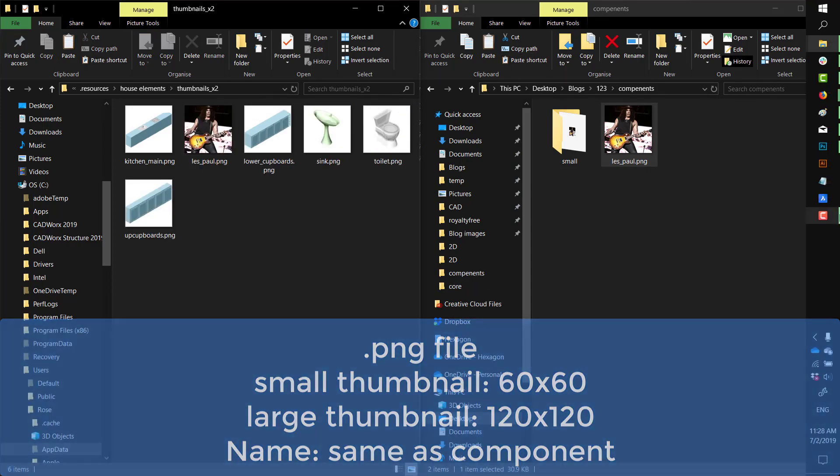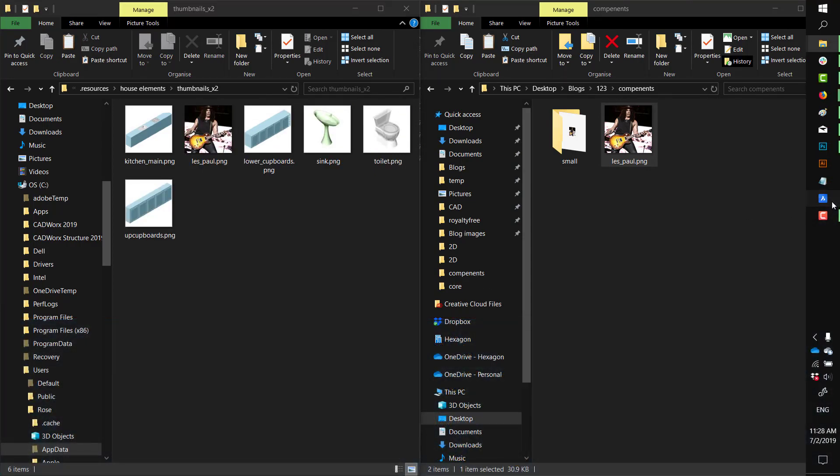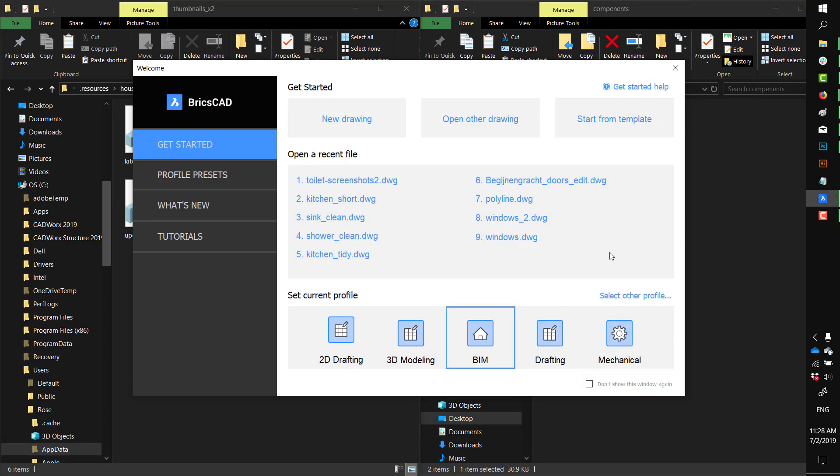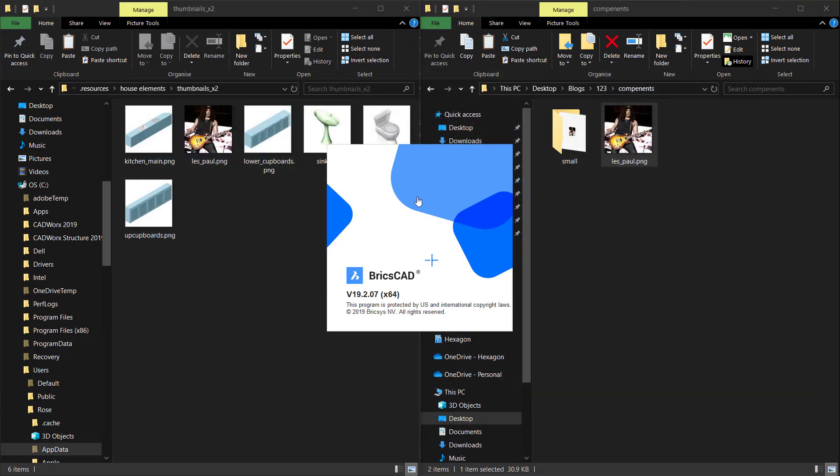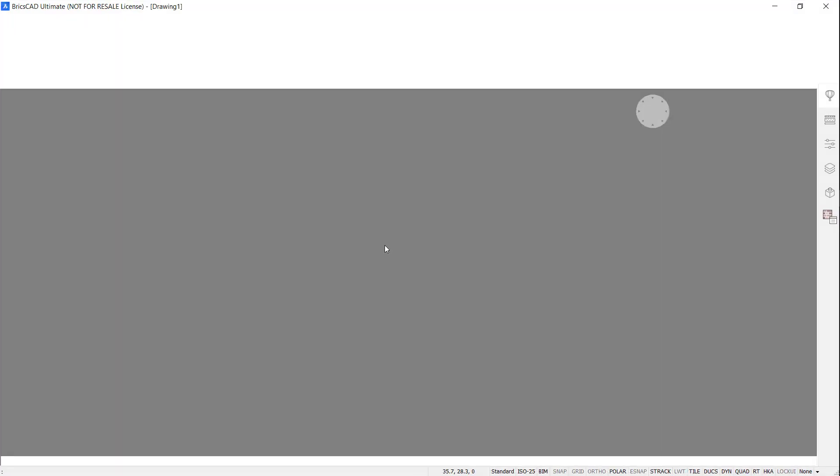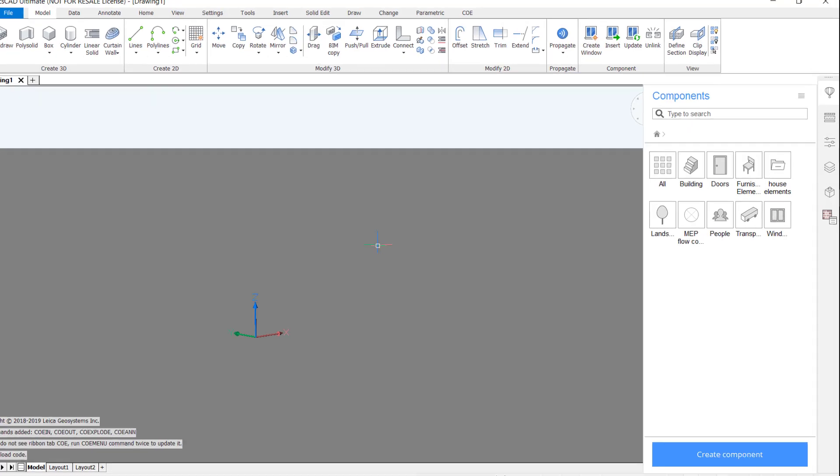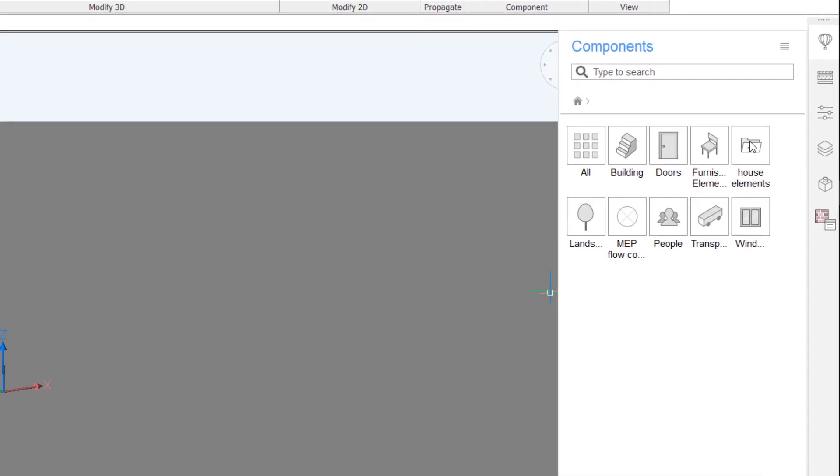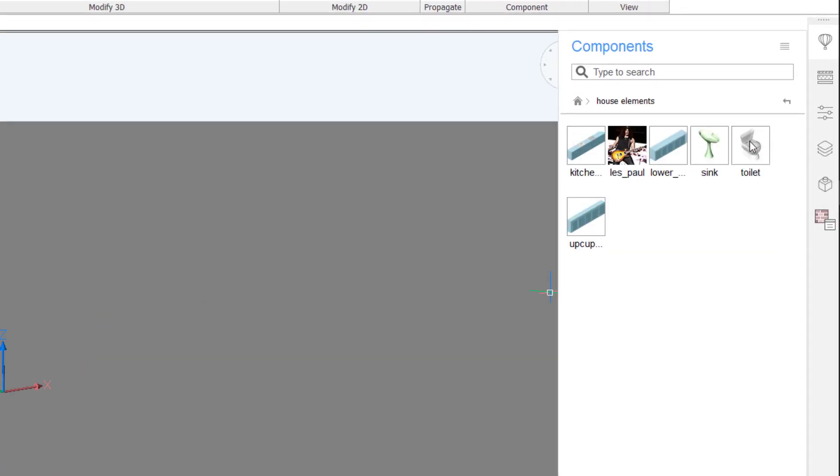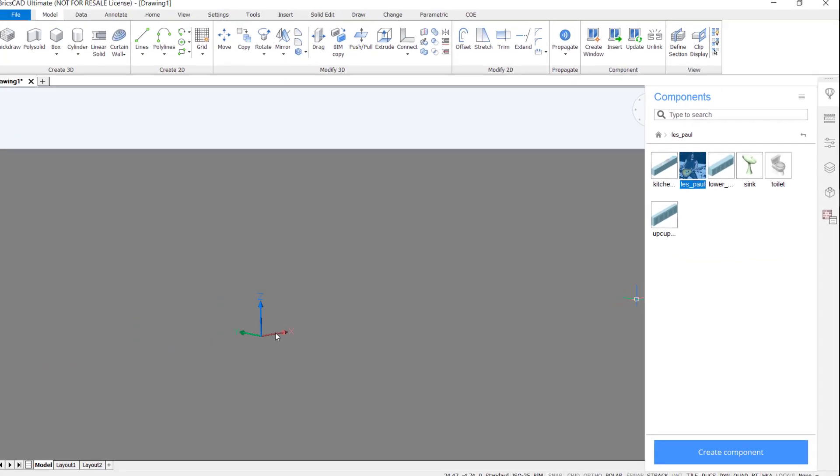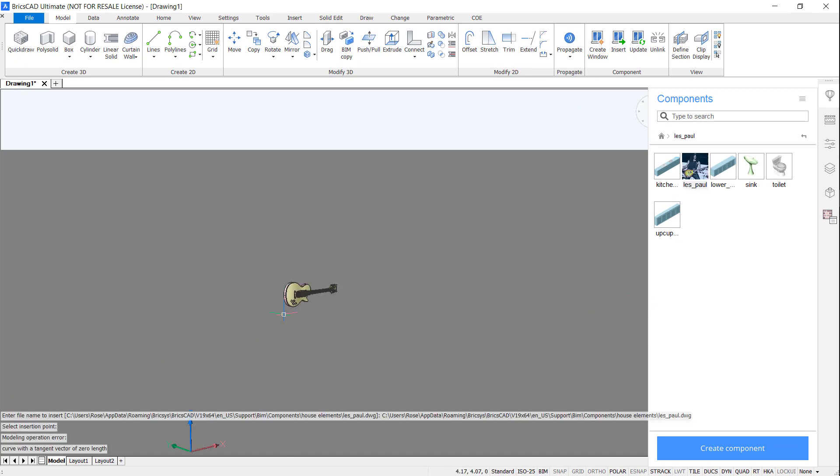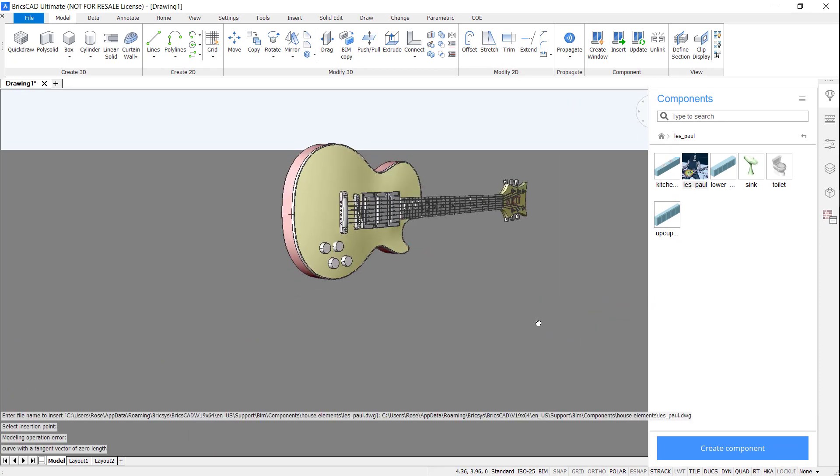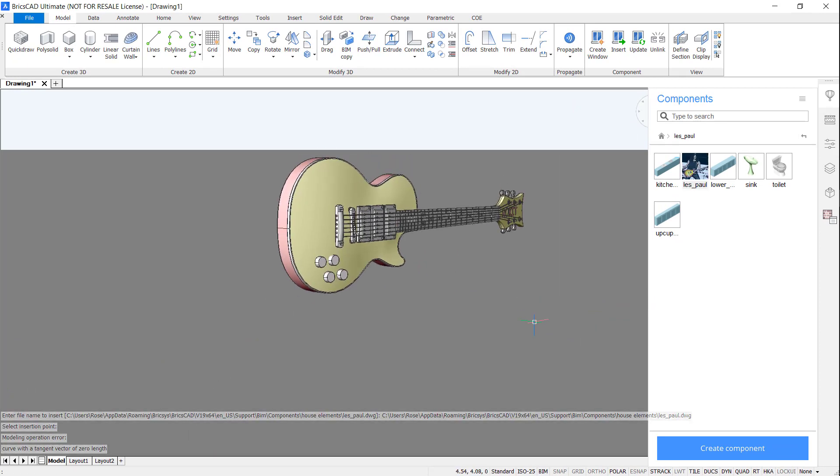If you restart BricsCAD, you'll see that the thumbnail is now available. This component can be inserted the same as any other component.